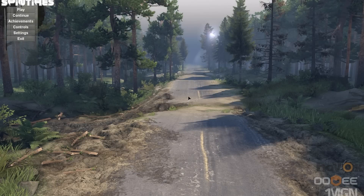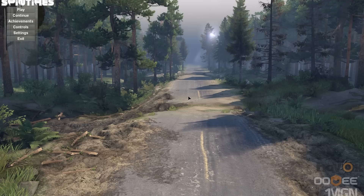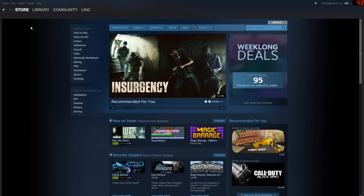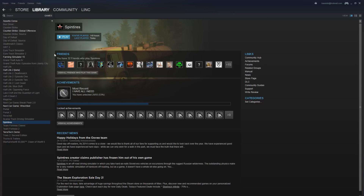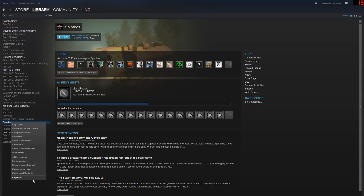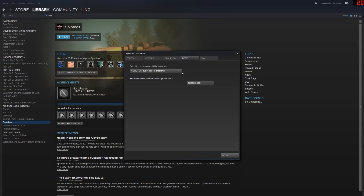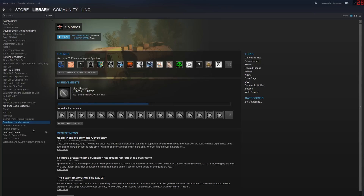To do this, go to Steam and open your Library. Find all your games, then right-click on Spintires and go to the Properties page. There you'll find the Betas tab. Select 'Legacy Build', then close it and it will start updating automatically.